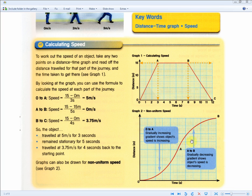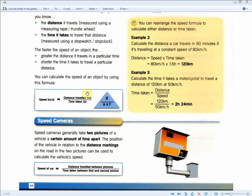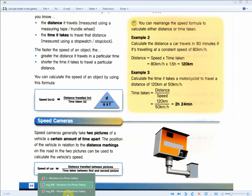If the graph is becoming less steep and leveling off, a gradually decreasing gradient shows the object's speed is decreasing, because less distance is being covered in a greater amount of time. As mentioned, if there's more distance then speed goes up; if there's more time taken then speed goes down.